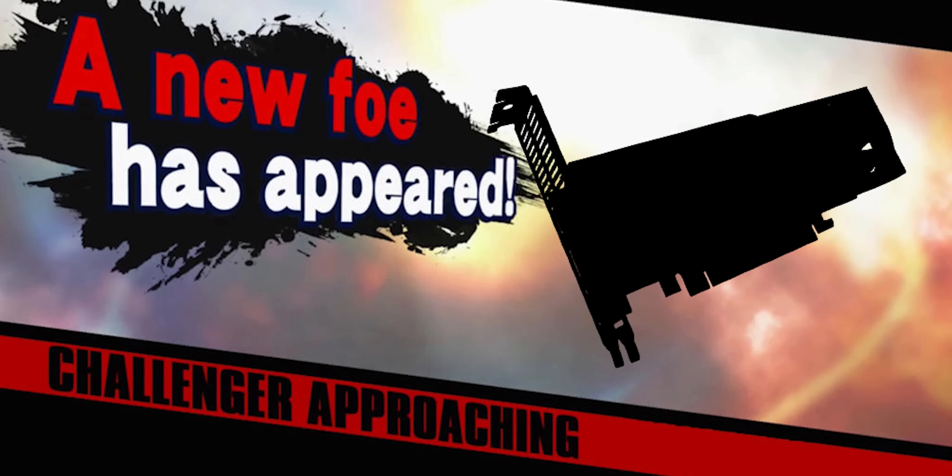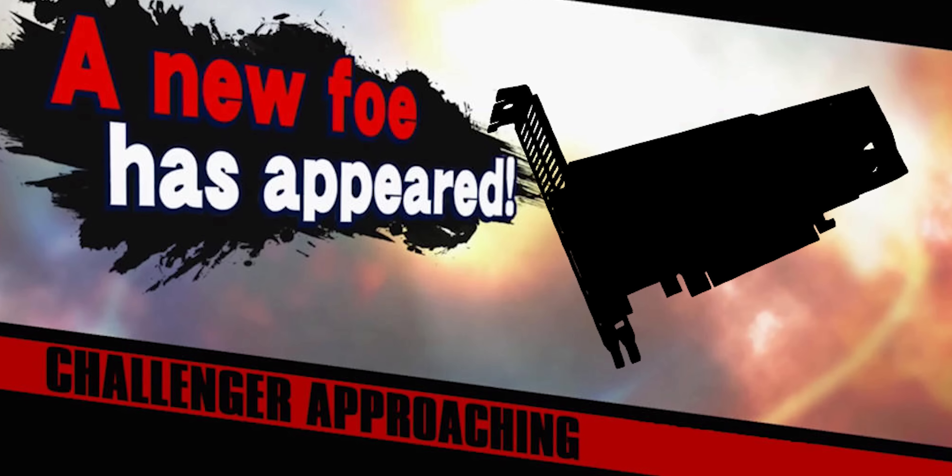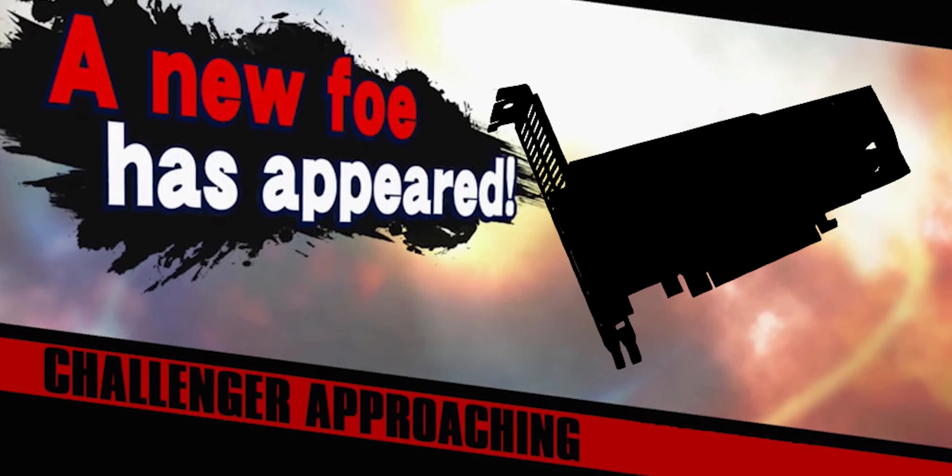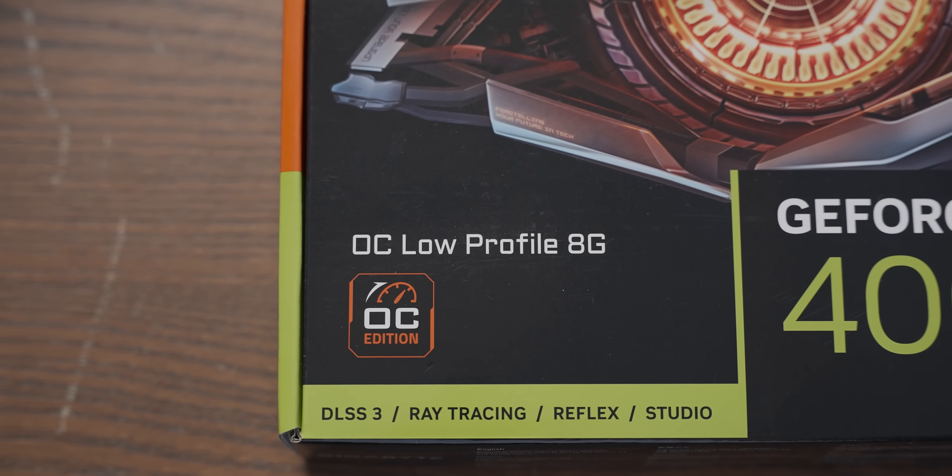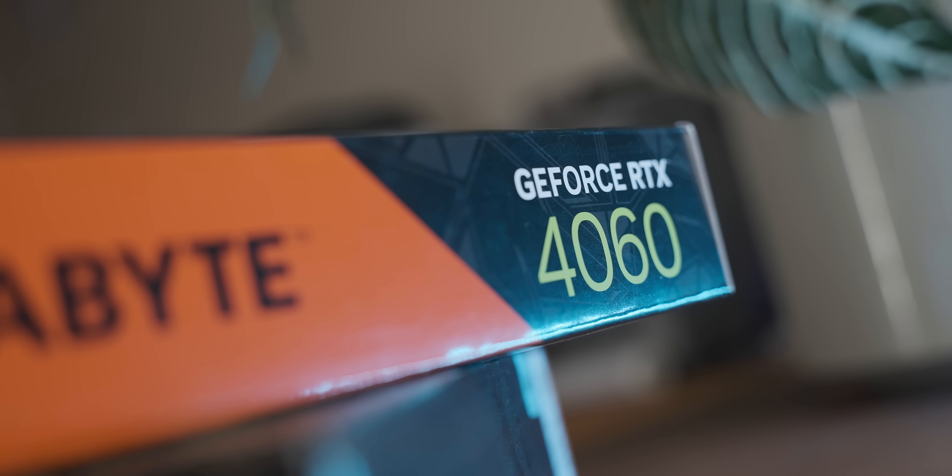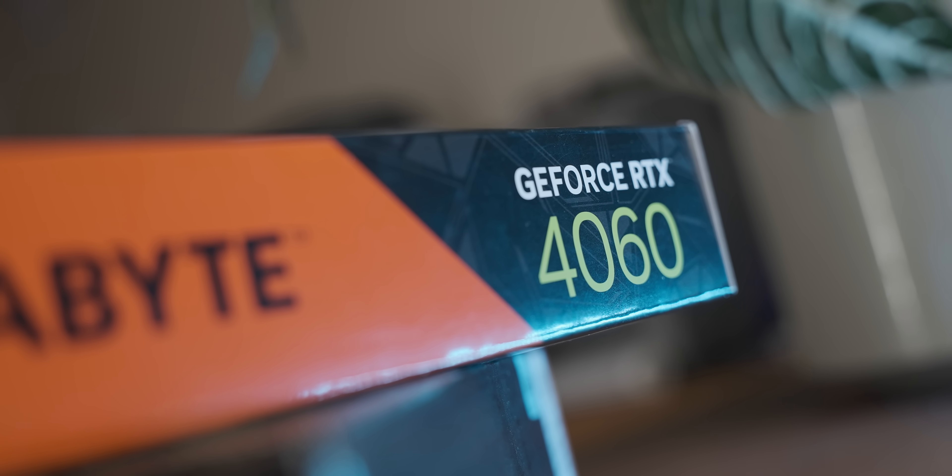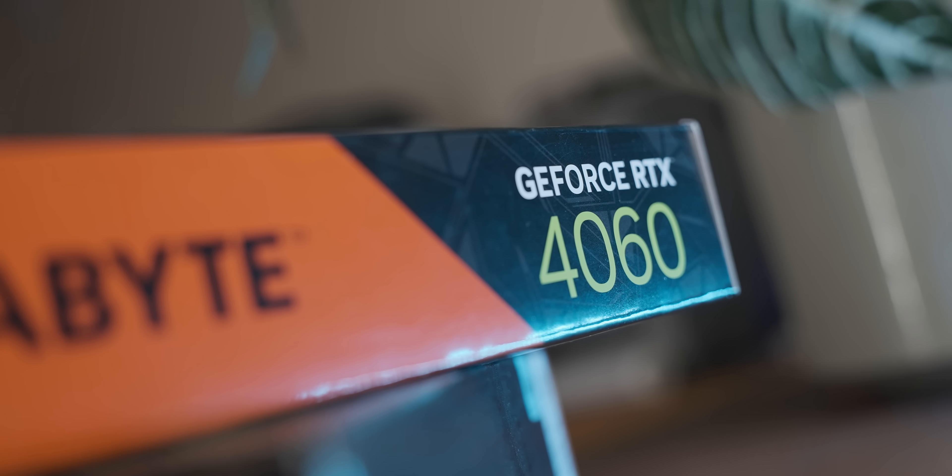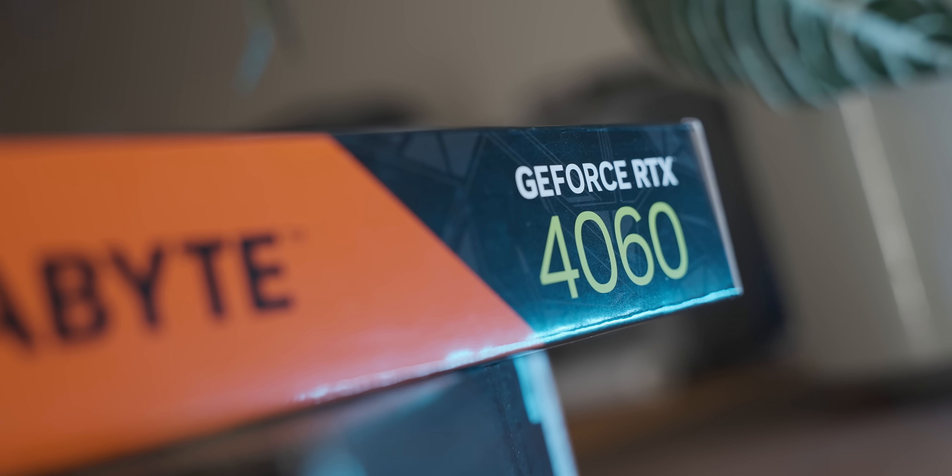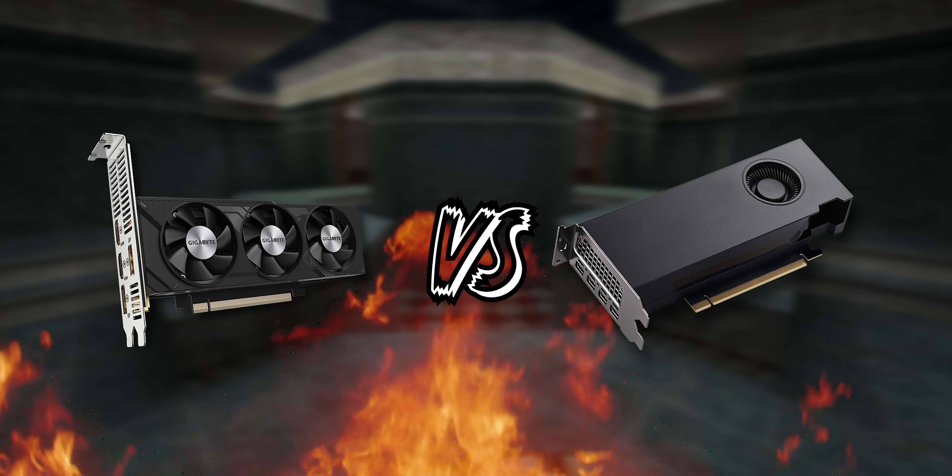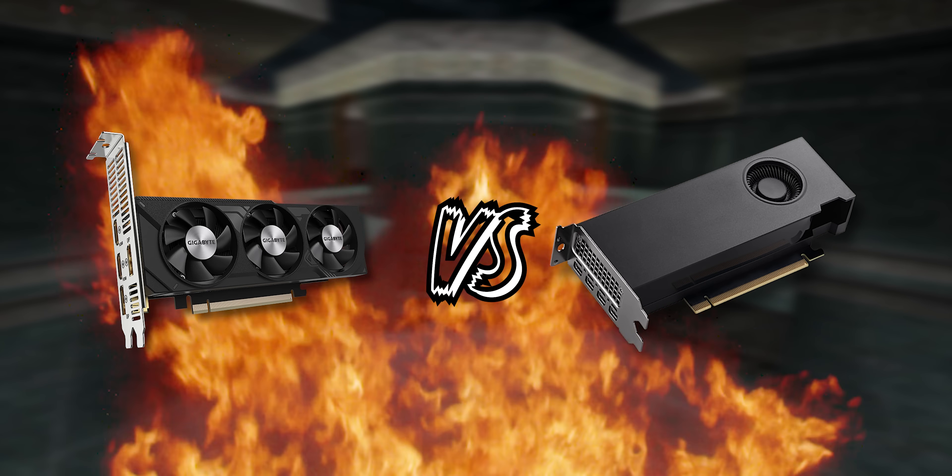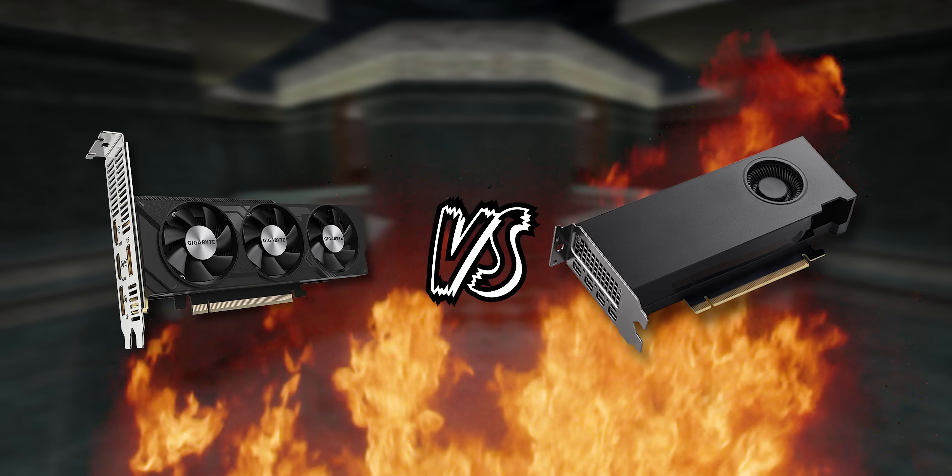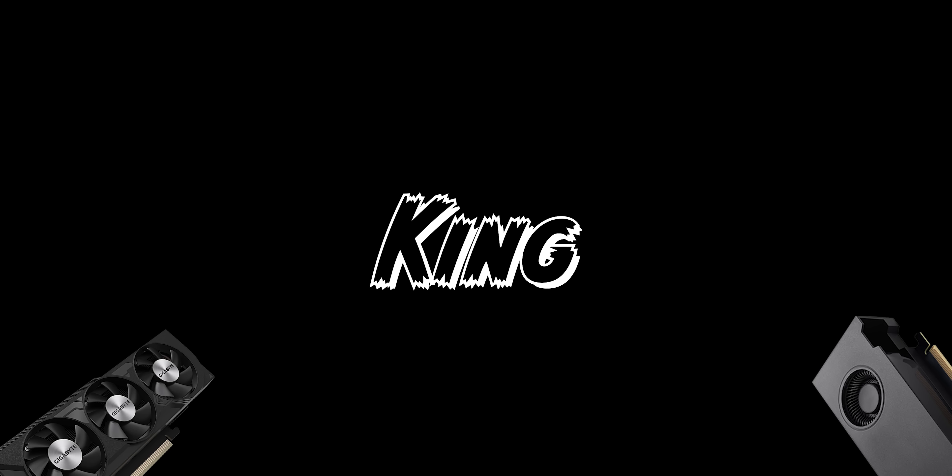Luckily, there's a new contender in the form of a low-profile RTX 4060. And in today's video, I'm going to pit them head to head in the deathmatch arena of death. And the victor will be crowned king of low-profile graphics cards.